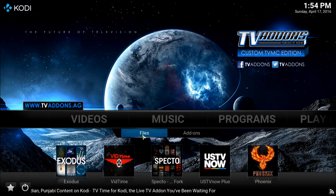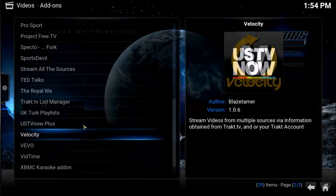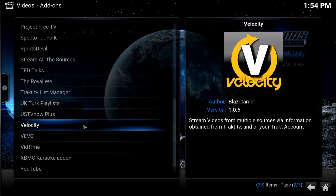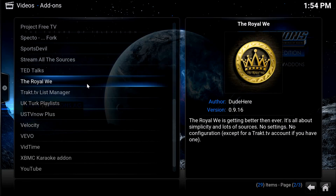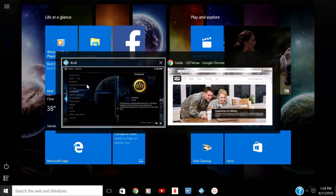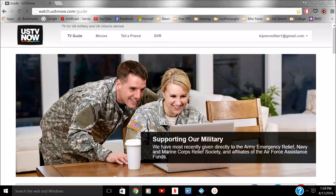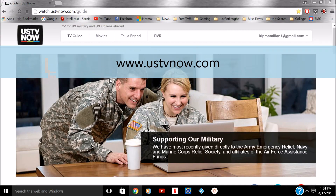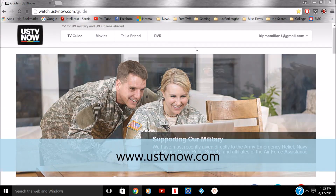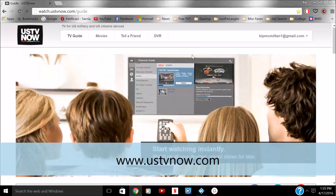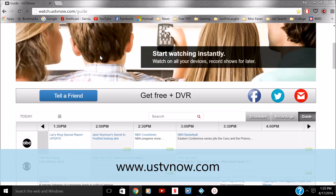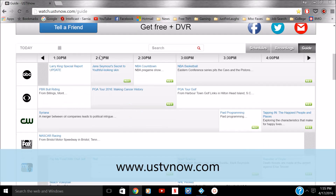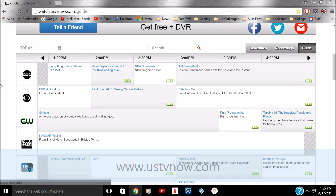What do you have to do? Well, navigate back to your main page. You want to just Google "US TV Now" and you're going to find it — really quick and simple. You're going to want to find it and sign up for an account.